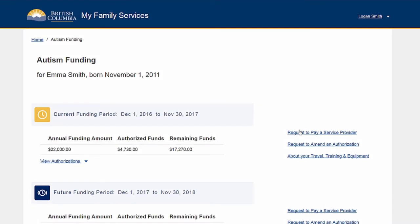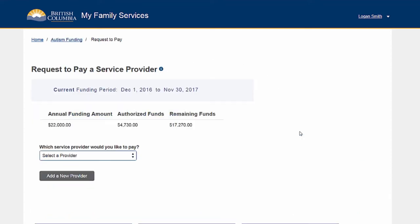You may authorize a service provider to invoice and receive payment for intervention services or other eligible expenses out of your child's autism account. You can select to pay an existing provider or add a new one.